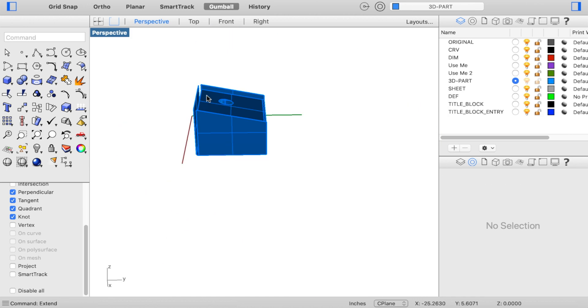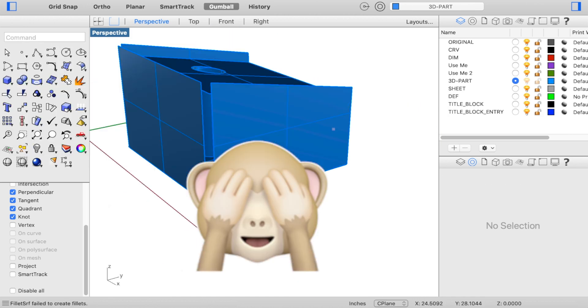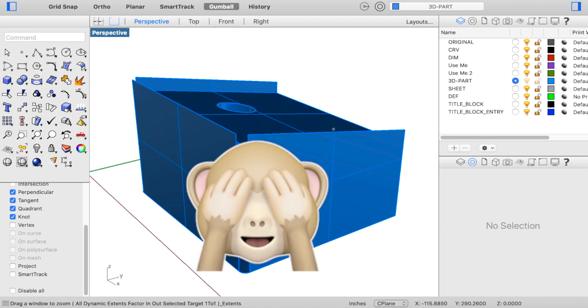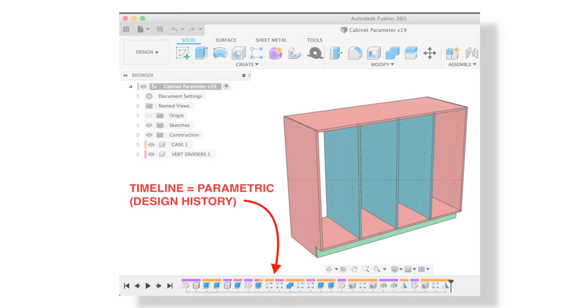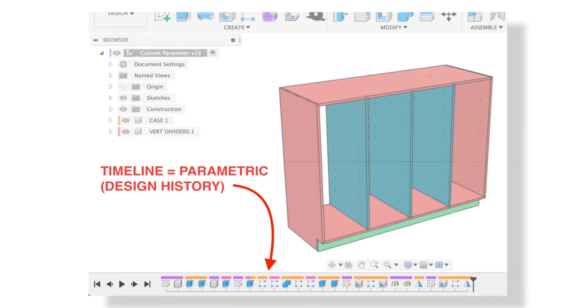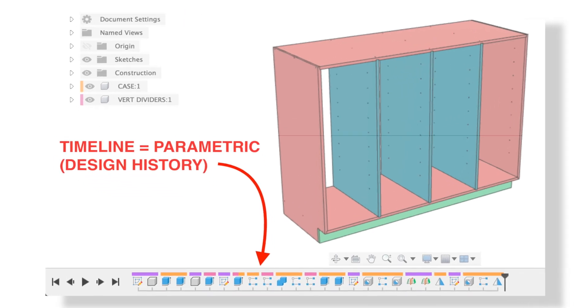There are two ways to model in Fusion 360: parametric and direct modeling. If you didn't know this, you're most likely already using the parametric modeling method.